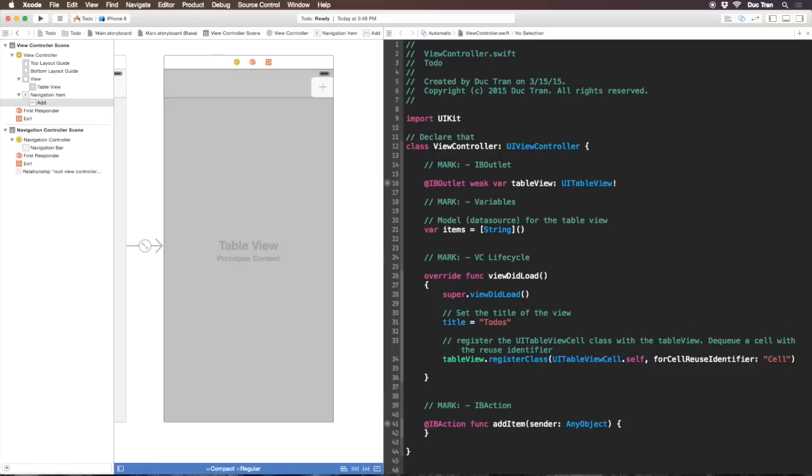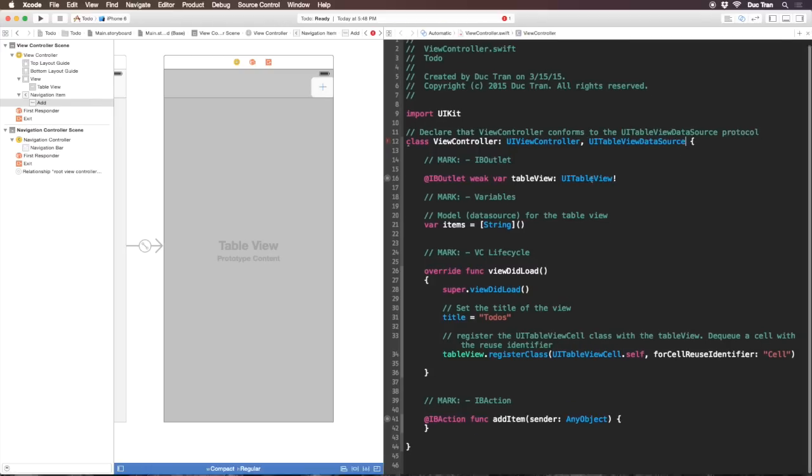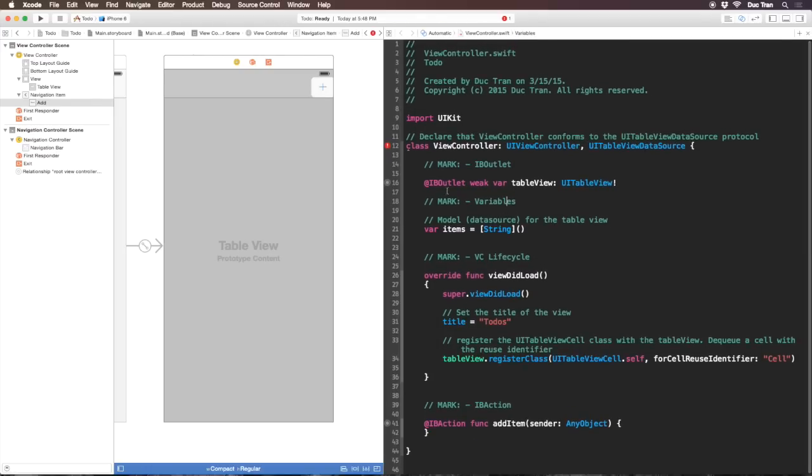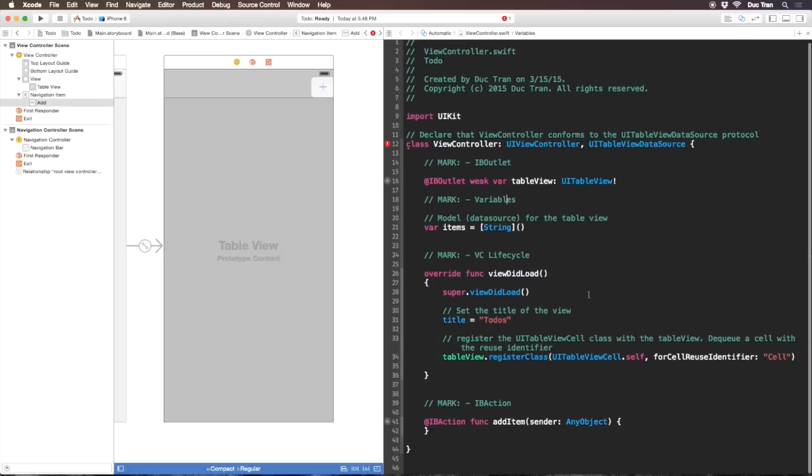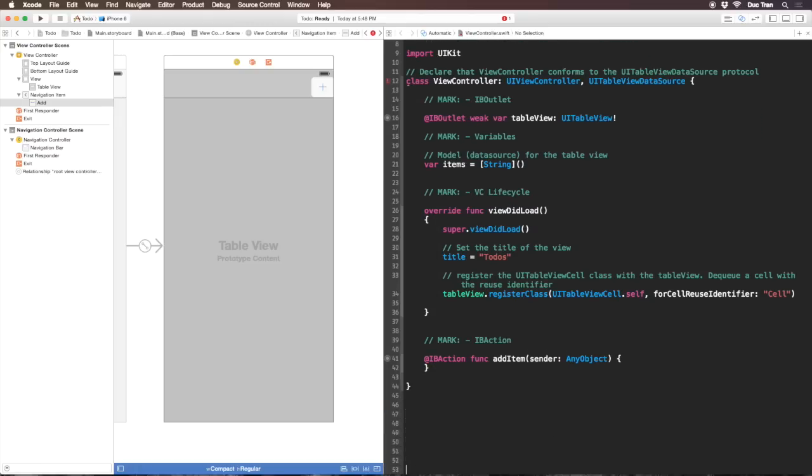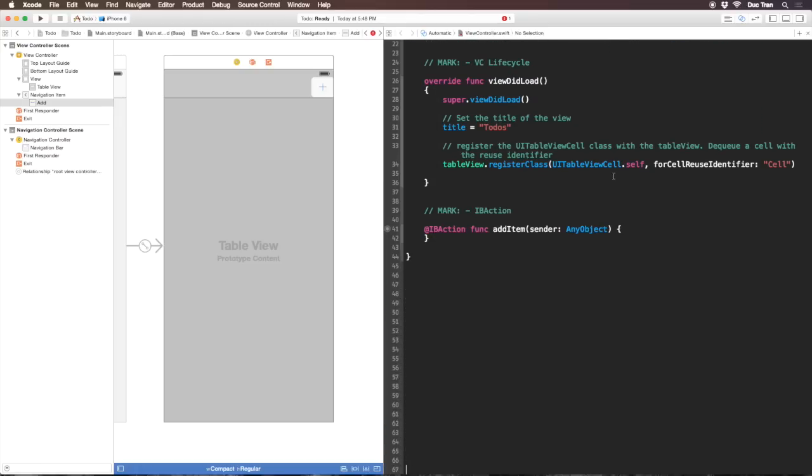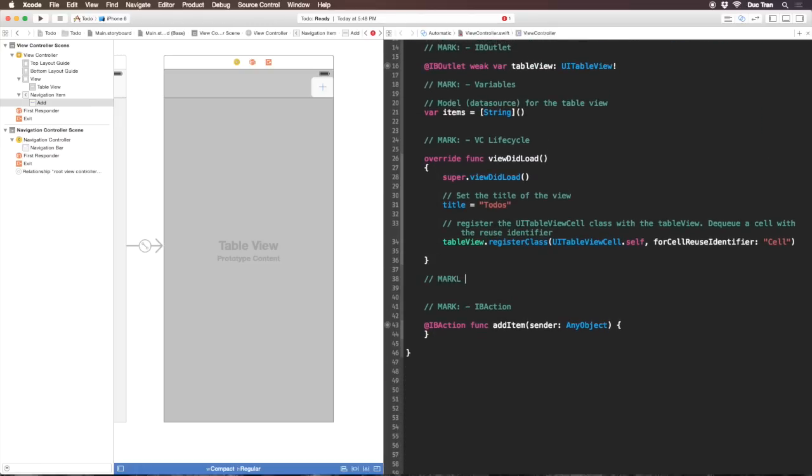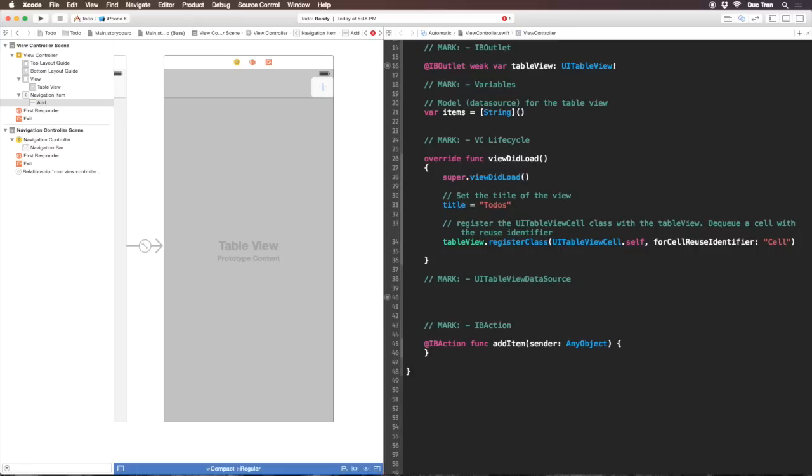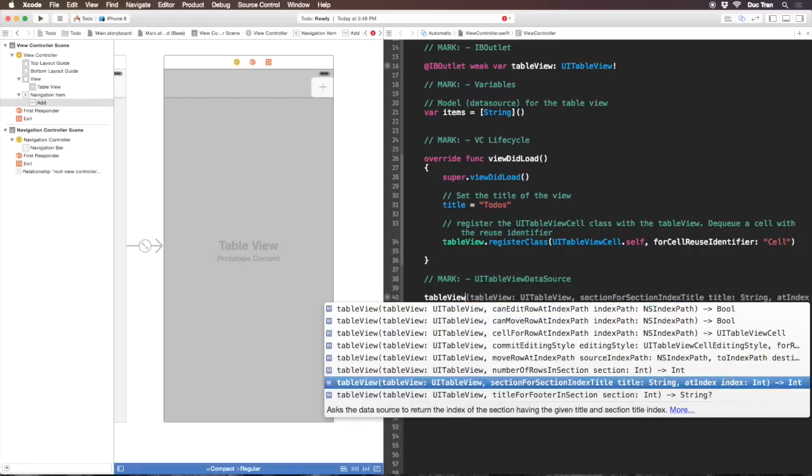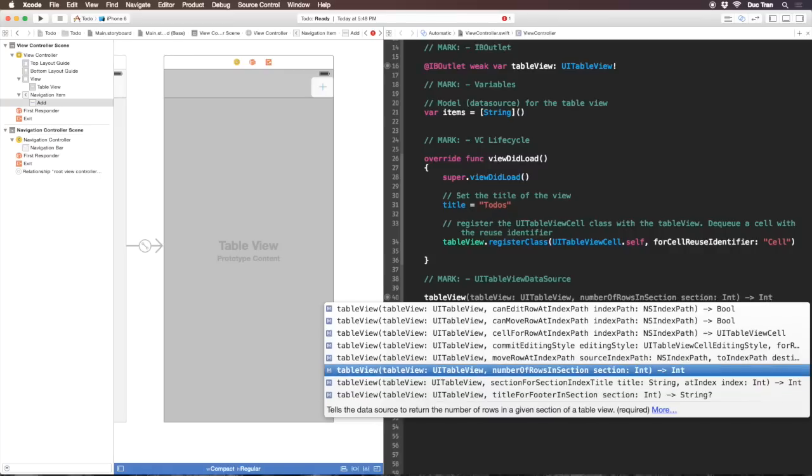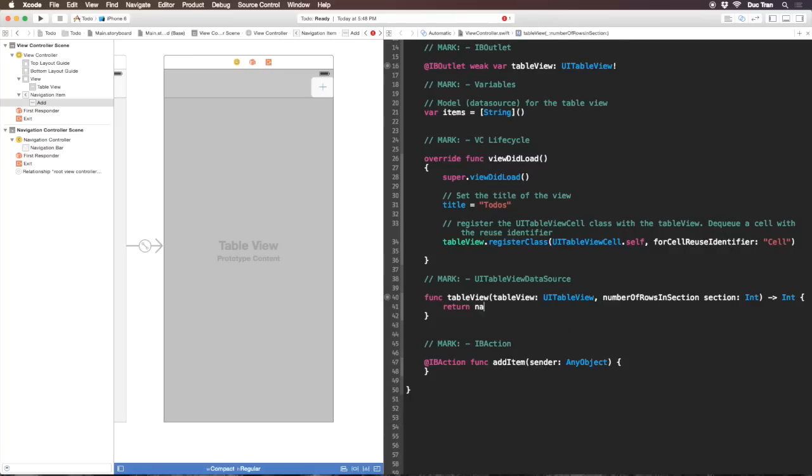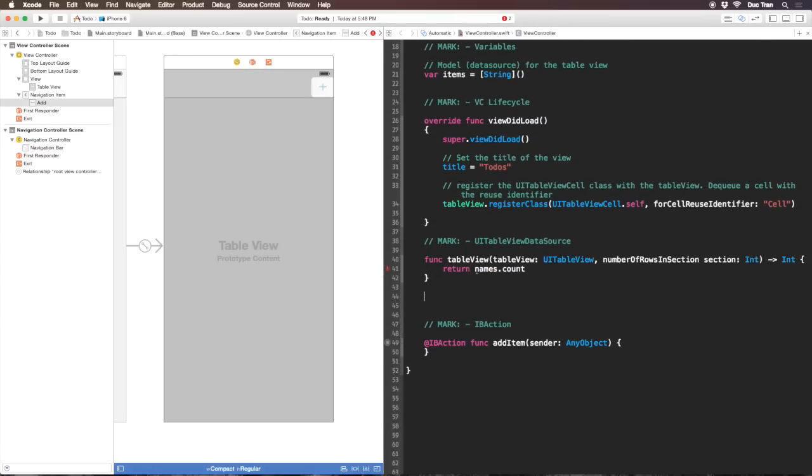Now we want to make sure our view controller class conforms to the UITableViewDataSource protocol. The minute we do that, Xcode will yell at us because we haven't implemented table view number of rows in section and cell for row at index path. I'll put a mark for UITableViewDataSource and write the method number of rows in section. Simply I'll return items.count.